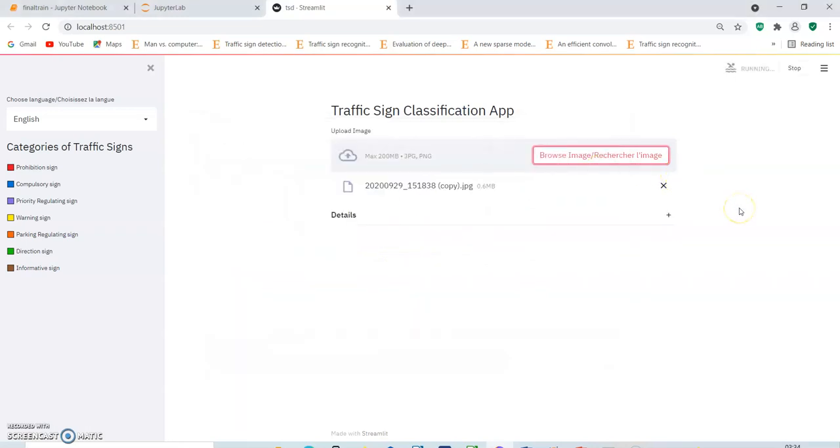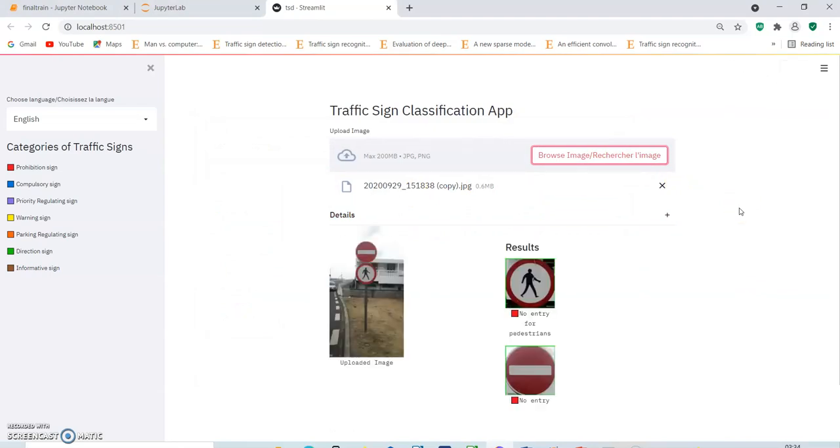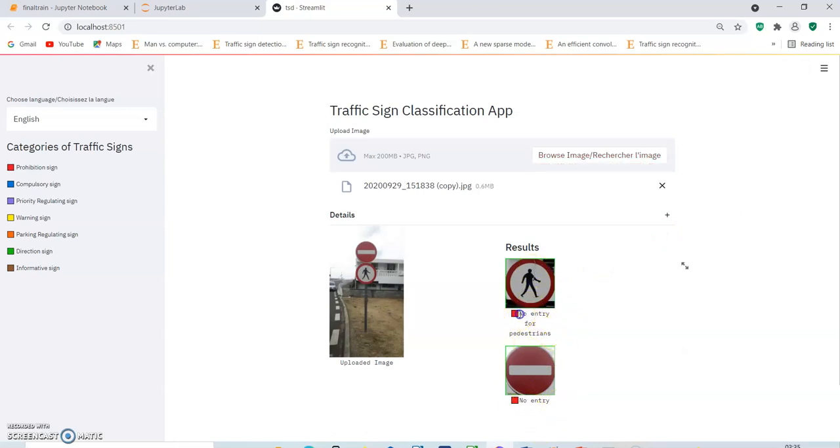Now we will try another one with two signs in a single image. No entry for pedestrians. As we can hear that she said no entry for pedestrians and no entry, both have been correctly classified. Both of these images have correctly classified with the correct categories of traffic signs for both.